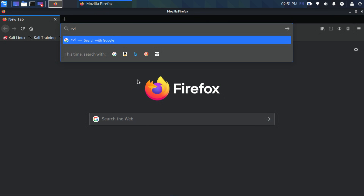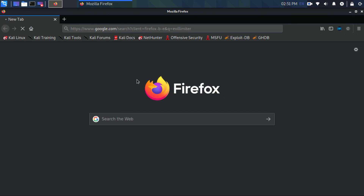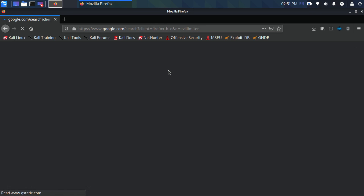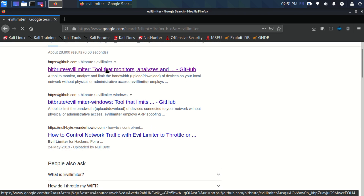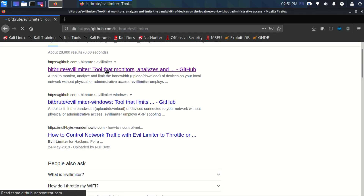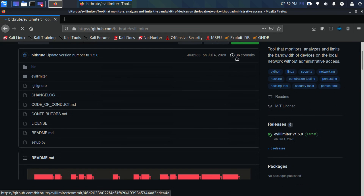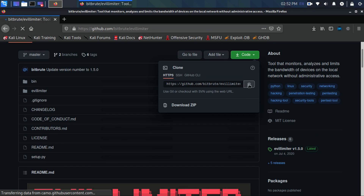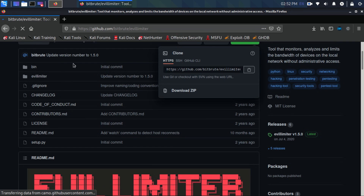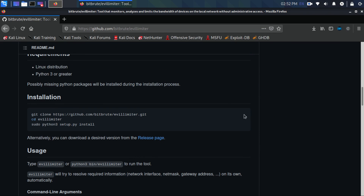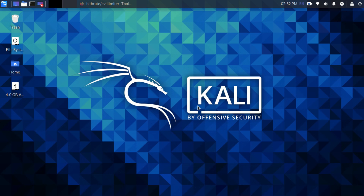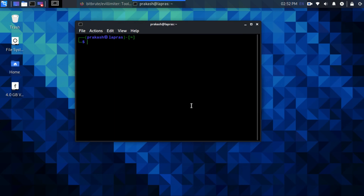Go to the GitHub page of evil limiter. Copy the URL. Follow the instructions for installation and clone the repository.